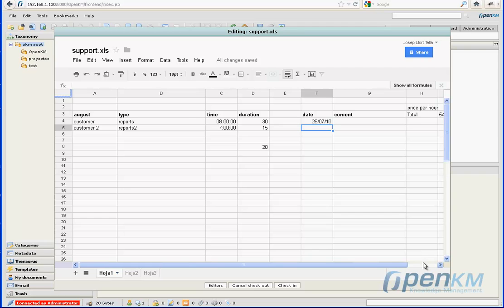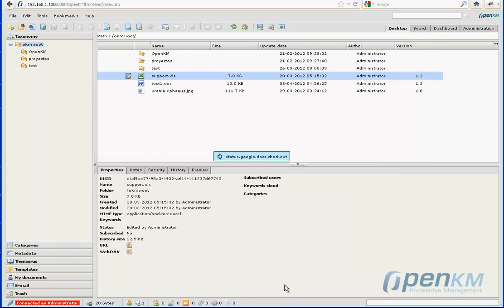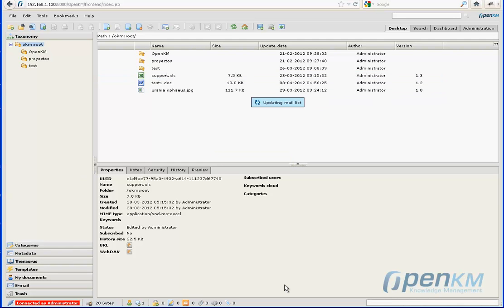Once the changes have been made to the spreadsheet, we can proceed to do the check-in. We have seen here the integration with Google Docs. And now, we will see the integration with Zoho.